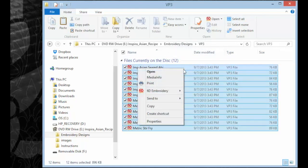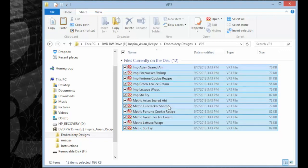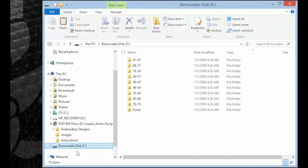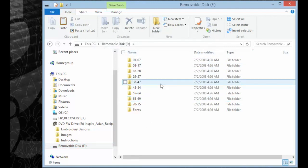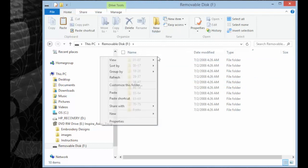...right click and click Copy. And we're going to send them to the removable disk F that has also been put into your computer.